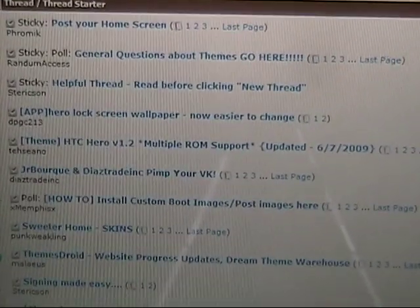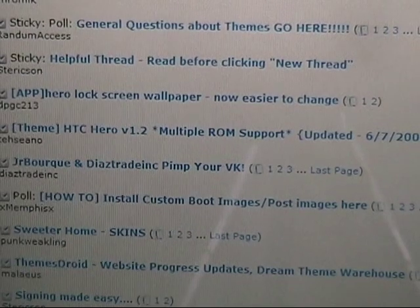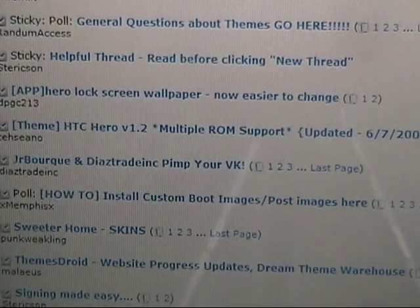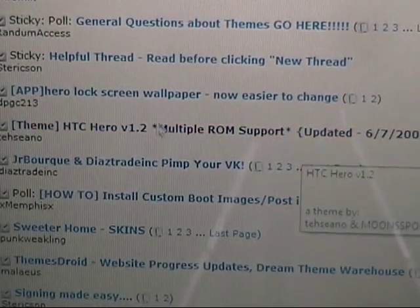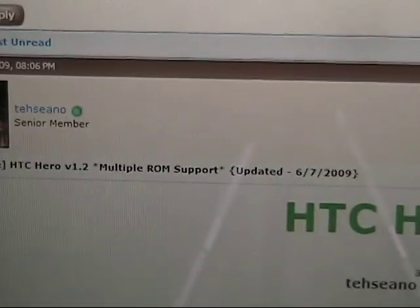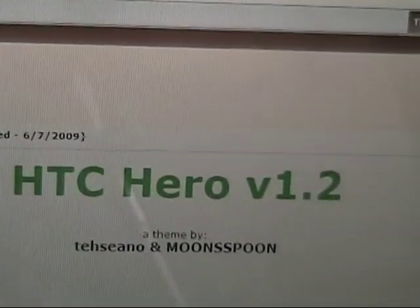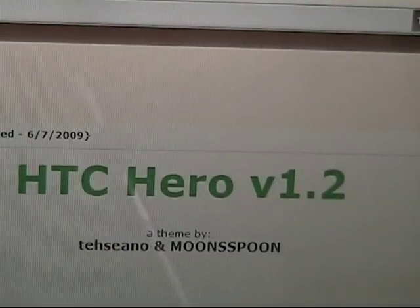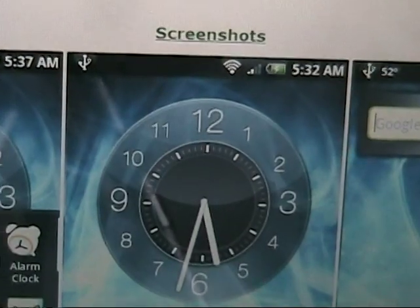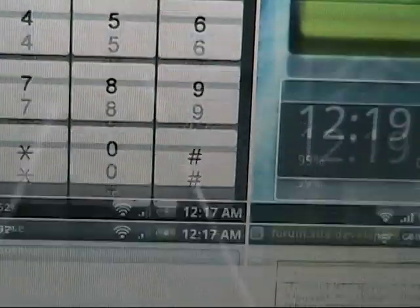We have the dude ROM on our phone today. So we're going to just do this one here. We like the hero theme. This actually says multi-ROM support, so it'll probably work for the JF ROM as well. Looks kind of cool.